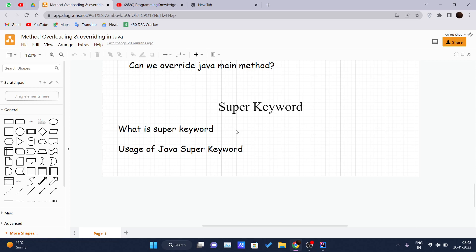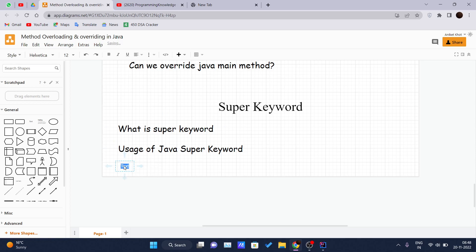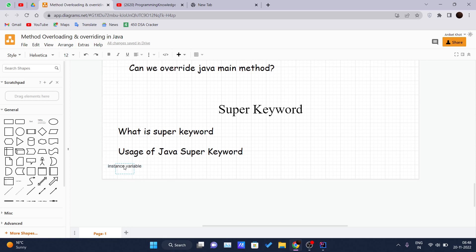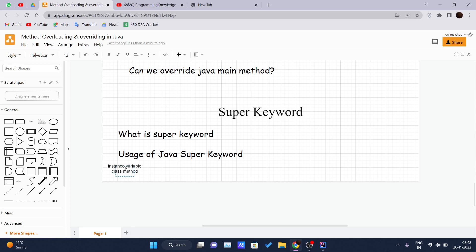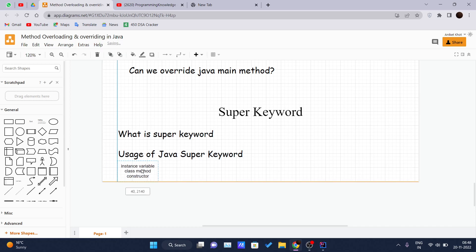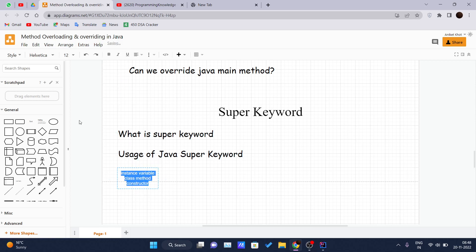The super keyword is used to call the variables, methods, and constructors of the super class. There are three uses of the Java super keyword: it can be used to call the immediate parent class instance variable, it can be used to invoke the immediate parent class method, and it can be used to invoke the immediate parent class constructor. We will see each of them one by one.